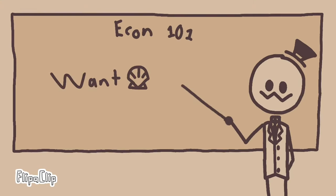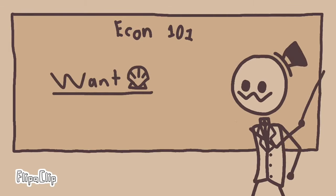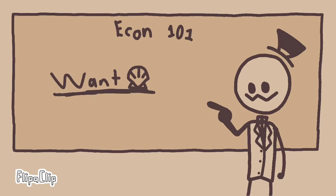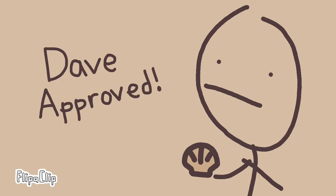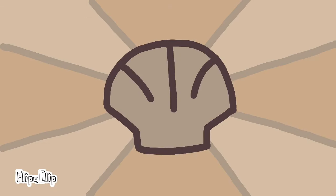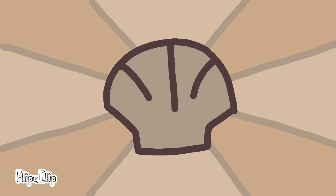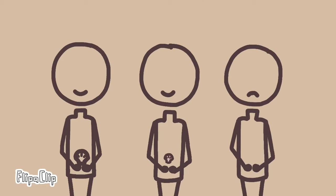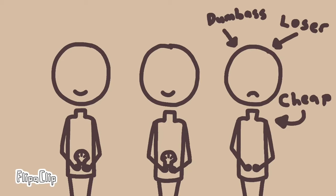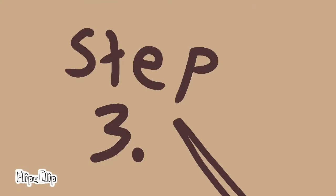Step two, gotta make the people think that they want them. Really want them, really fucking want them. Hit them like Bronson, influencers, product placement, featured primetime entertainment. If you haven't got a shell then you're just a fucking waste man.